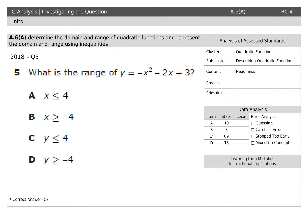Getting ready for TEKS A.6a, which is domain and range of quadratics. You remember that domain is x and range is y. We remember that the 'g' and the 'y' look like each other, so that's how range is y.